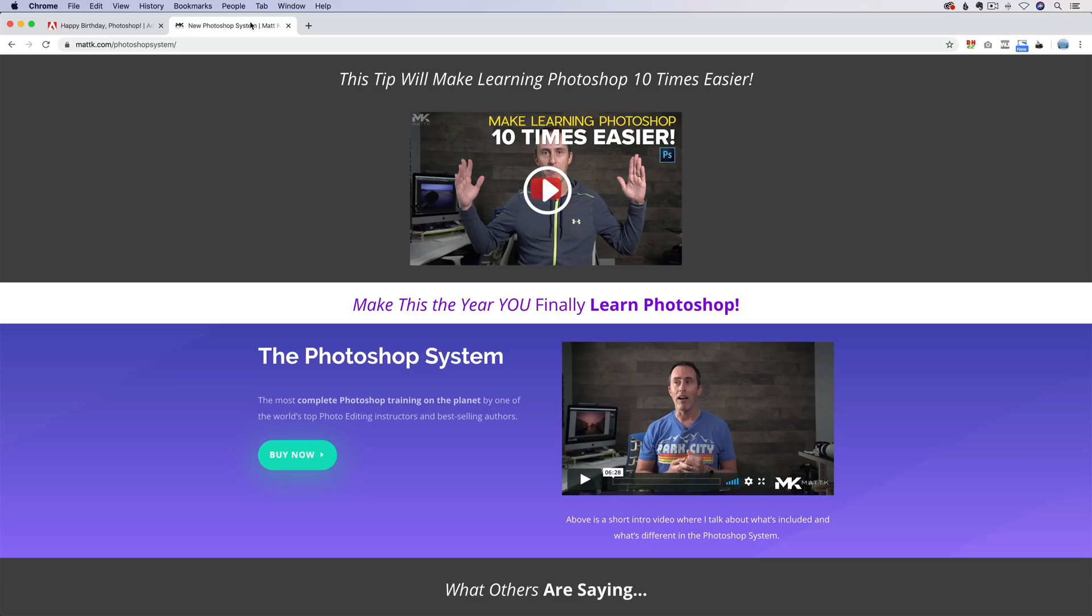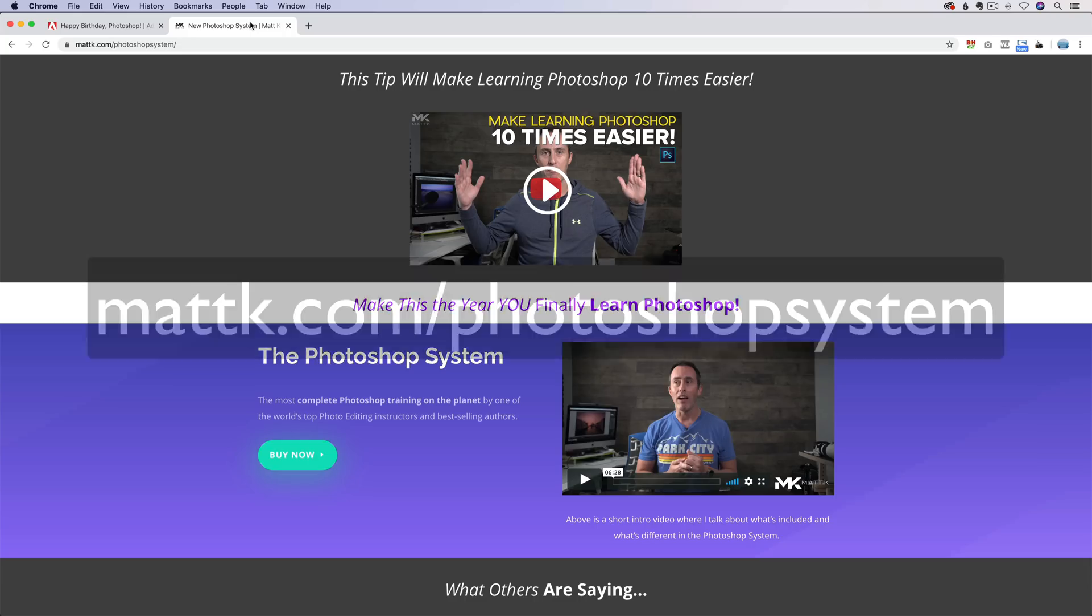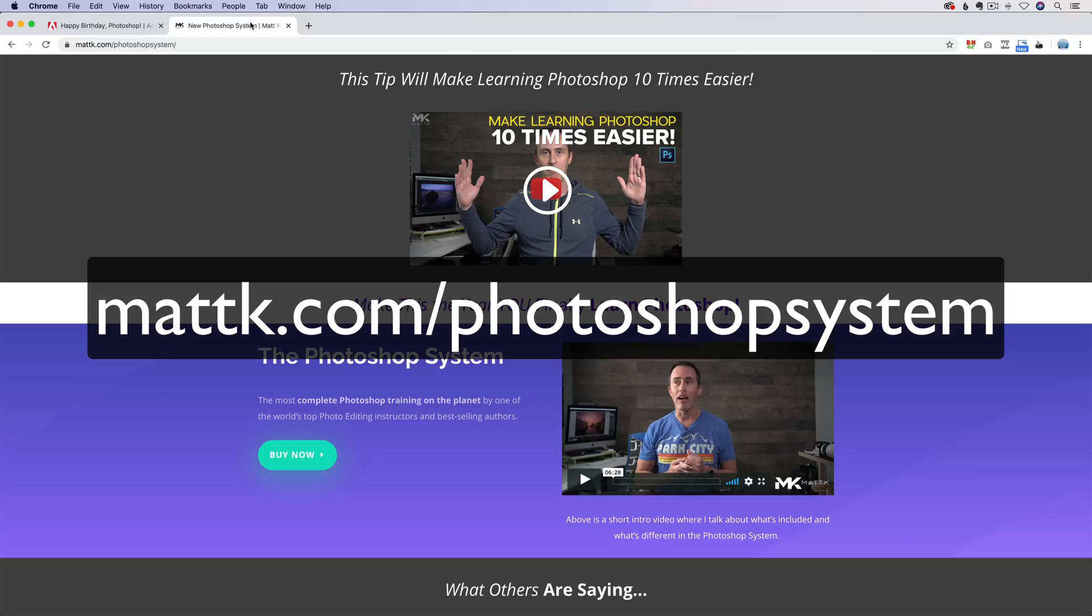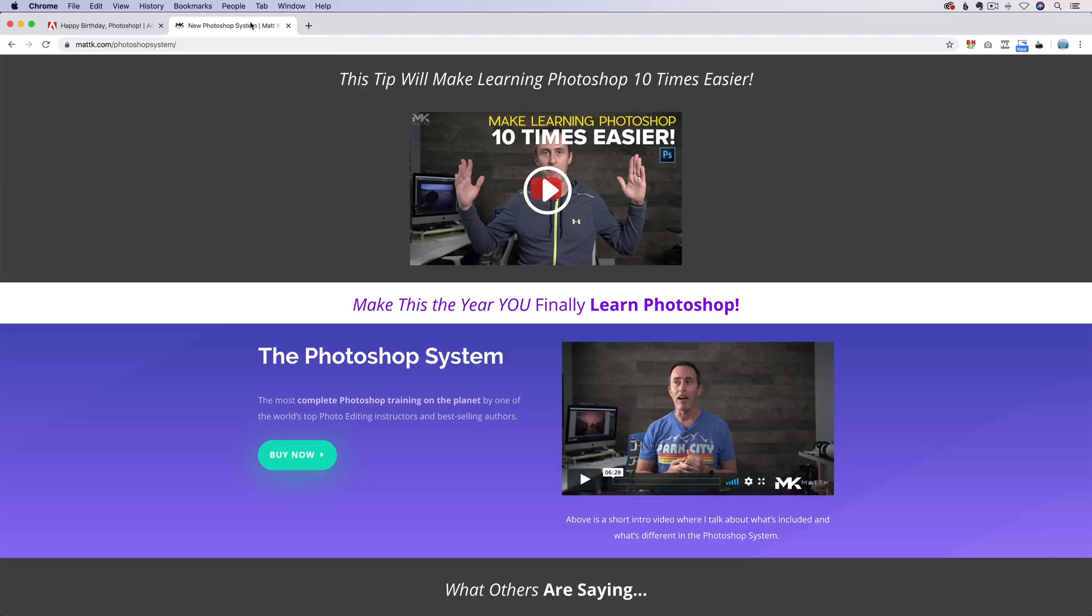I do hope you'll swing by check out my page at mattk.com slash Photoshop system. Again, I mentioned earlier, I do believe I have a very good system to learn Photoshop. And if you're a newcomer to Photoshop, I believe it can really help out quite a bit. Thanks so much for watching folks. And I will talk to you again real soon.